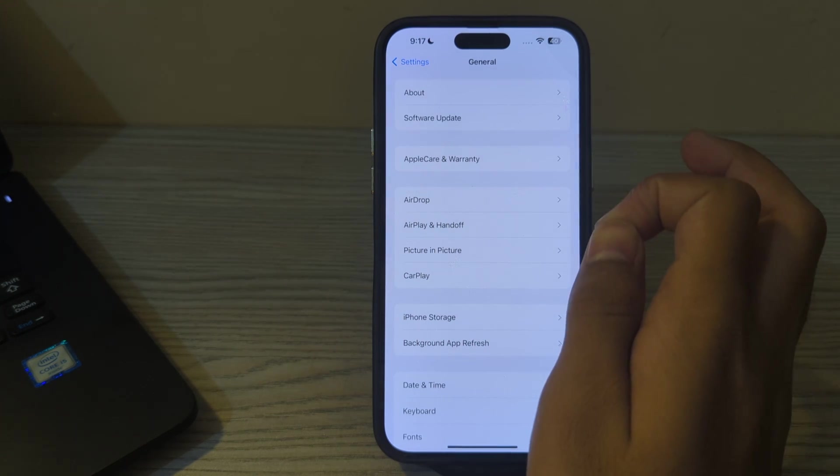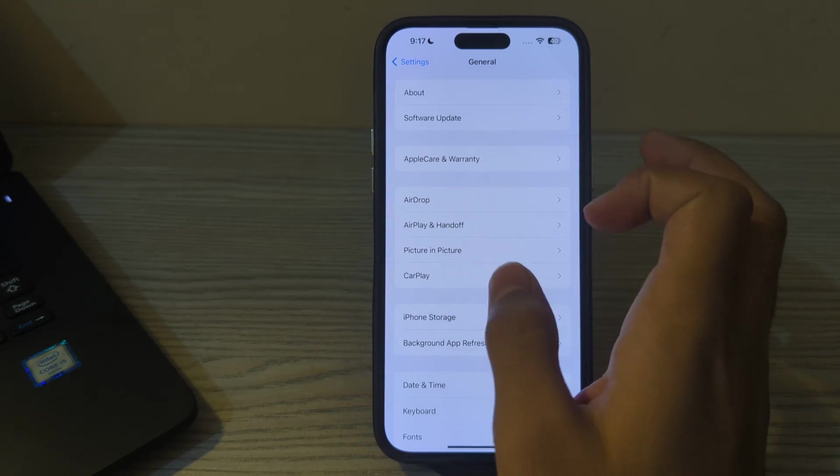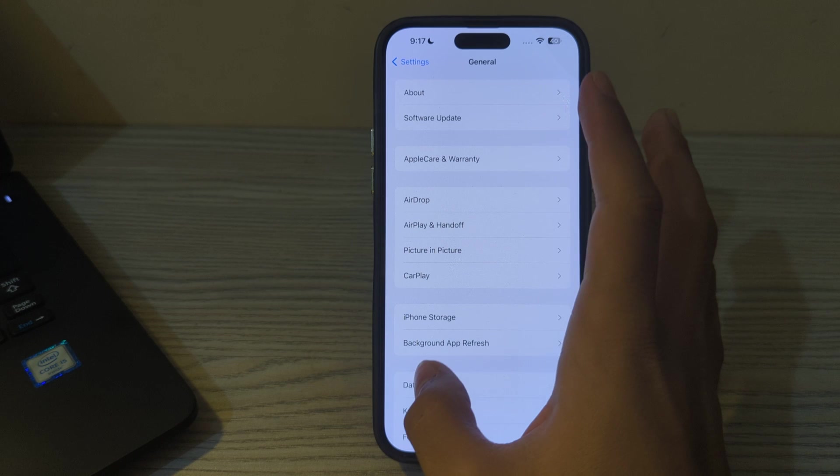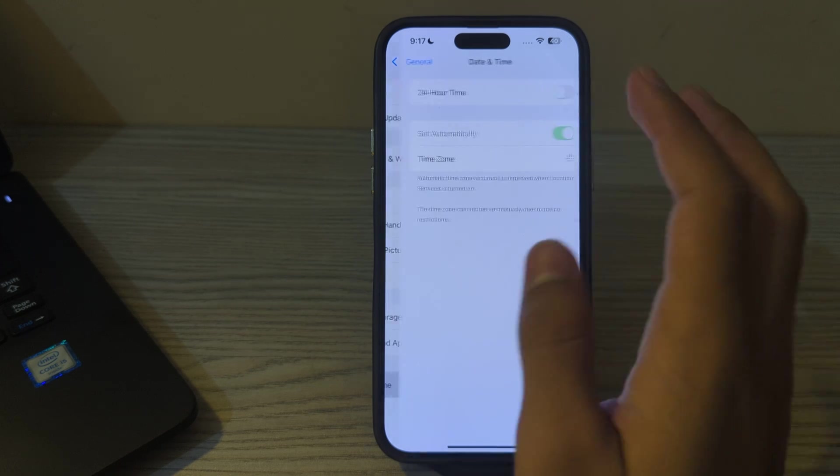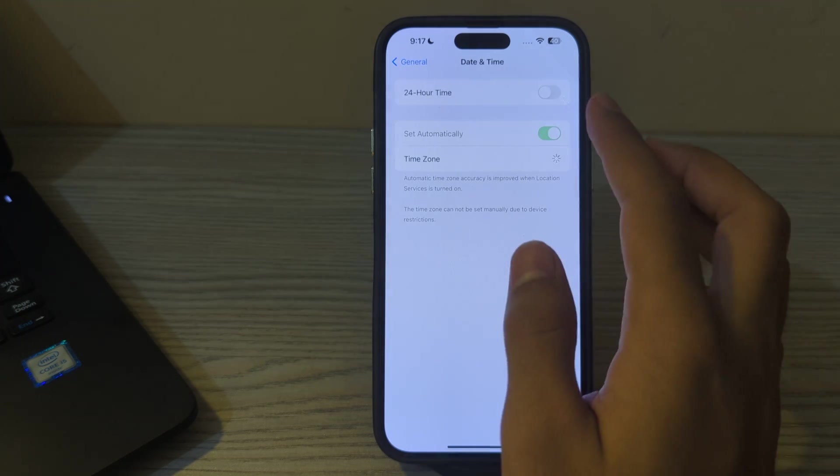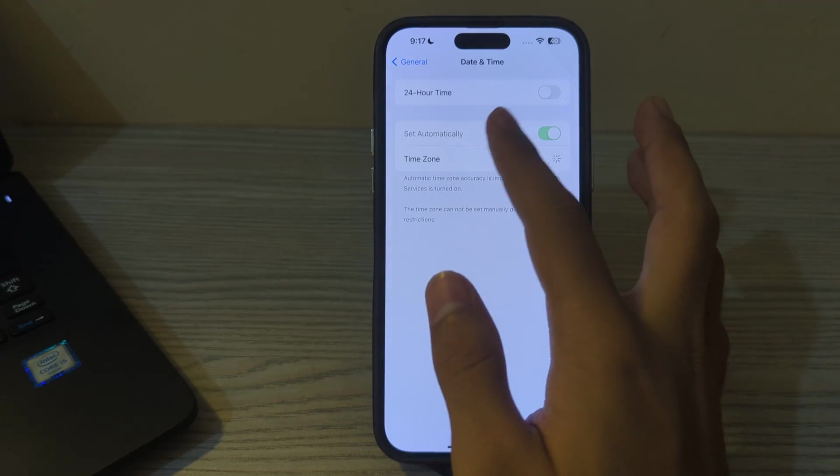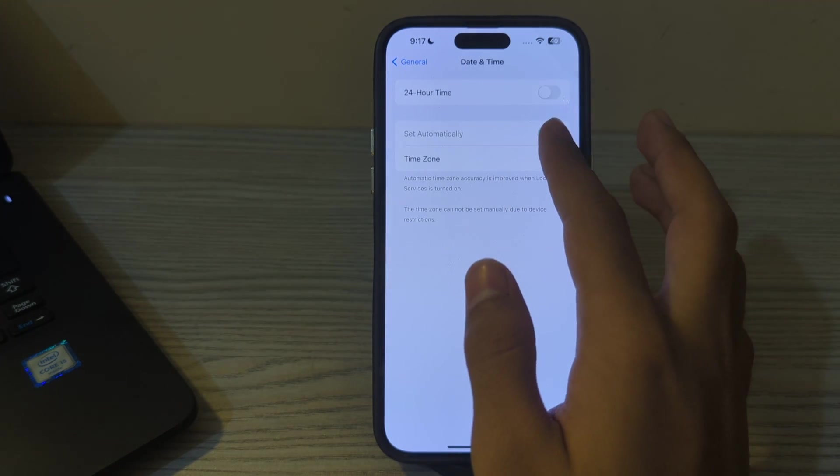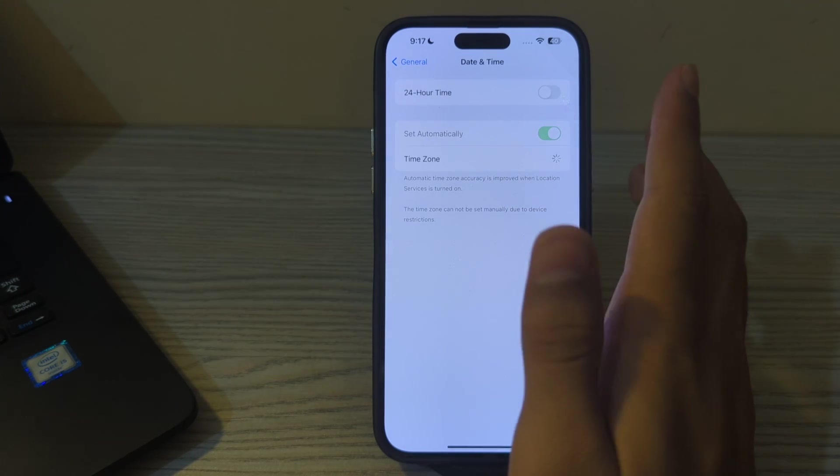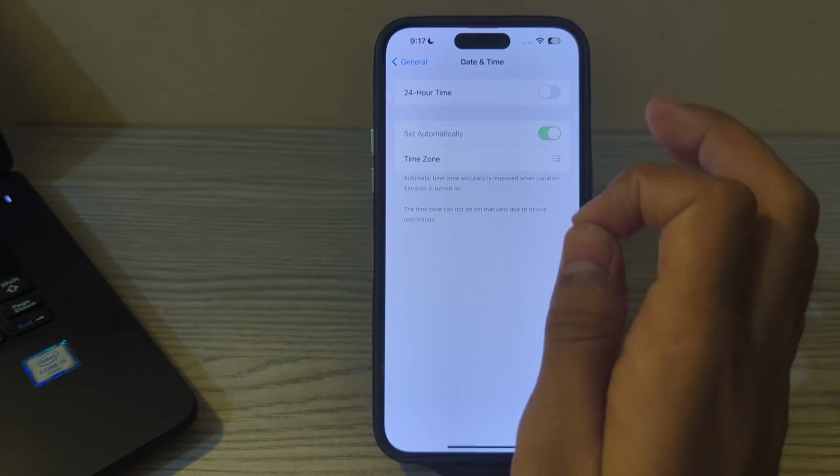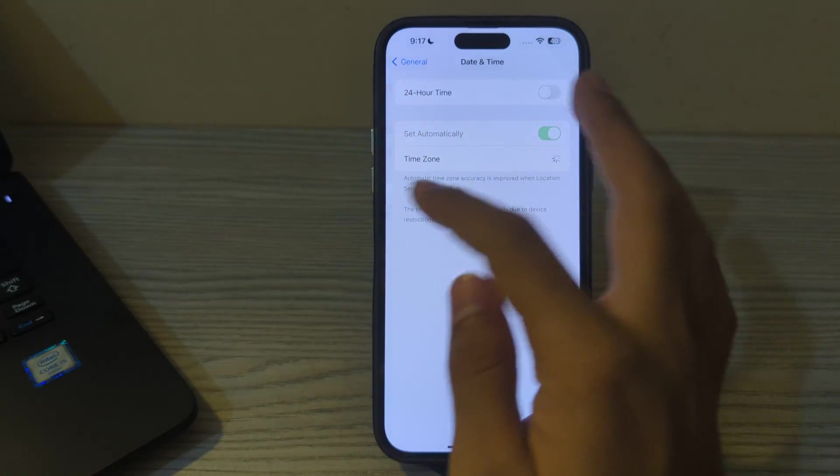After updating your iOS version, you have to set your date and time settings correctly. Open the Date and Time settings on your iPhone and make sure that Set Automatically is enabled and your time zone is set correctly.